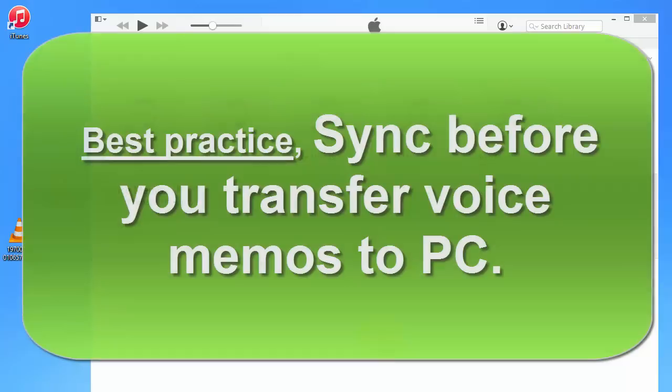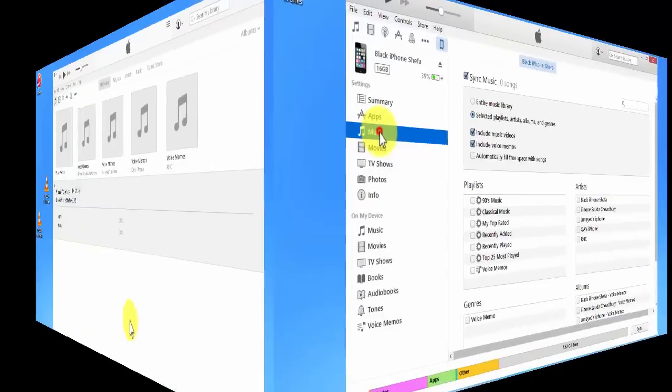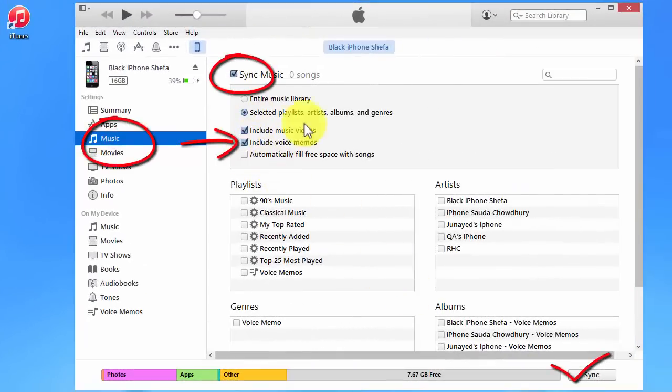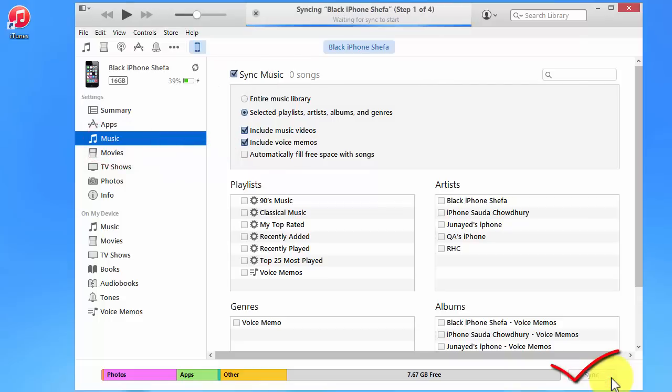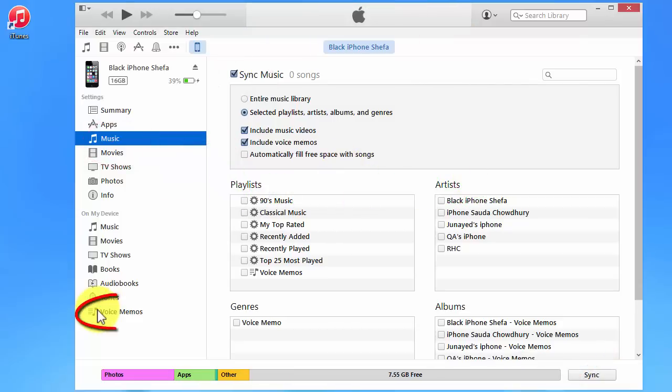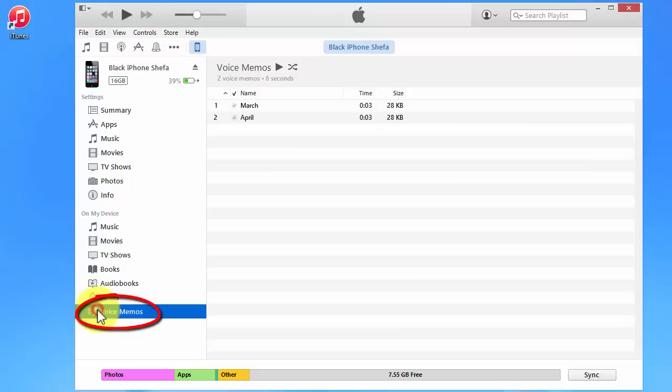The best practice is to always sync before you transfer your memos. So just click here and save this parameter and click sync. Syncing done, and click voice memos.